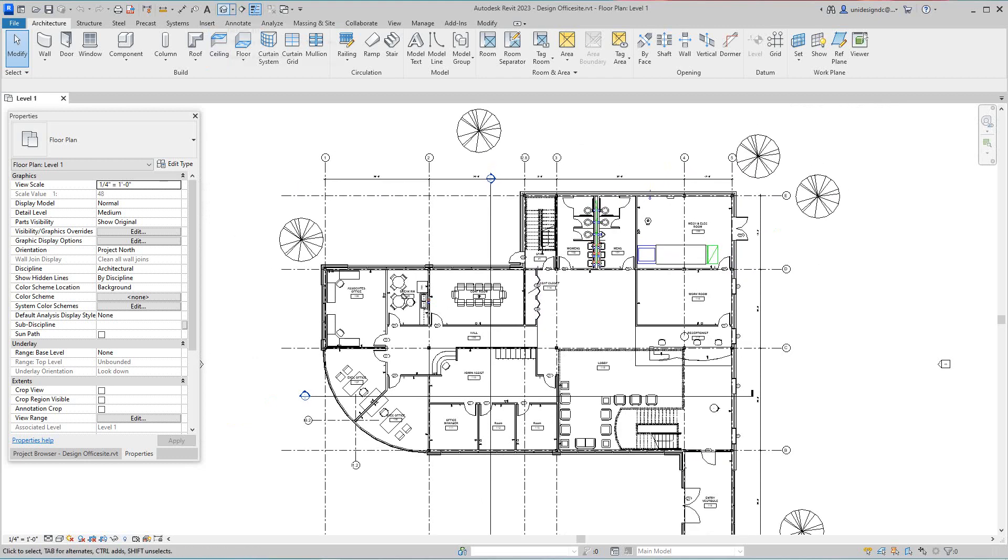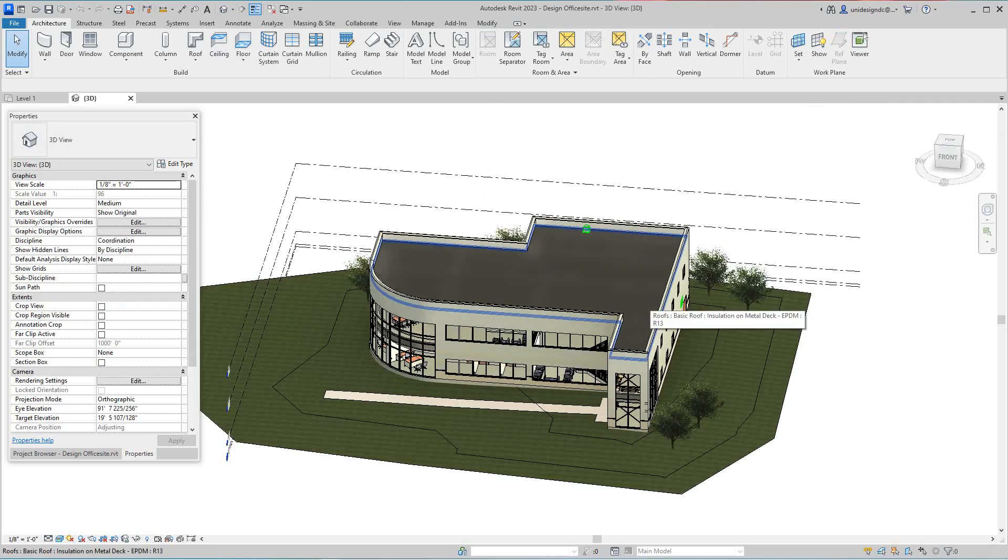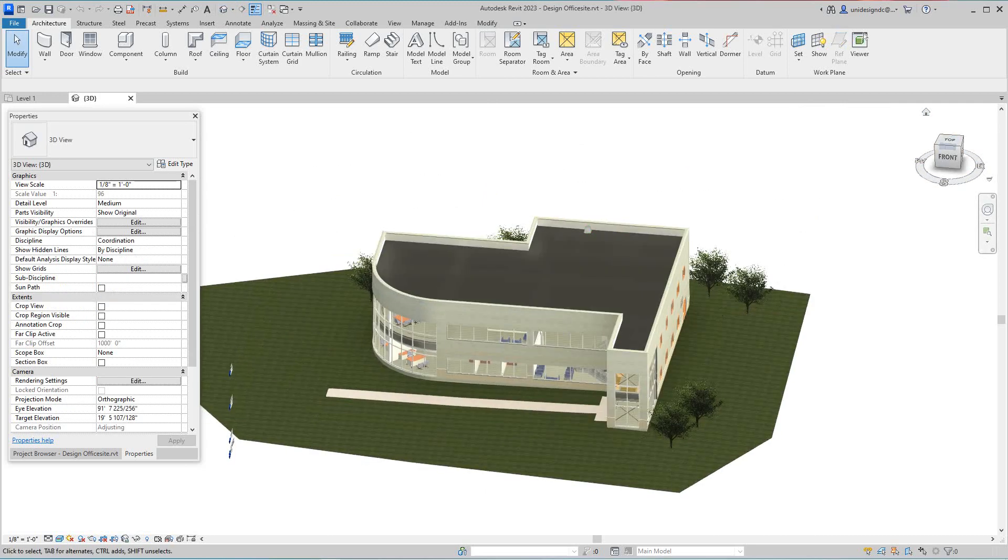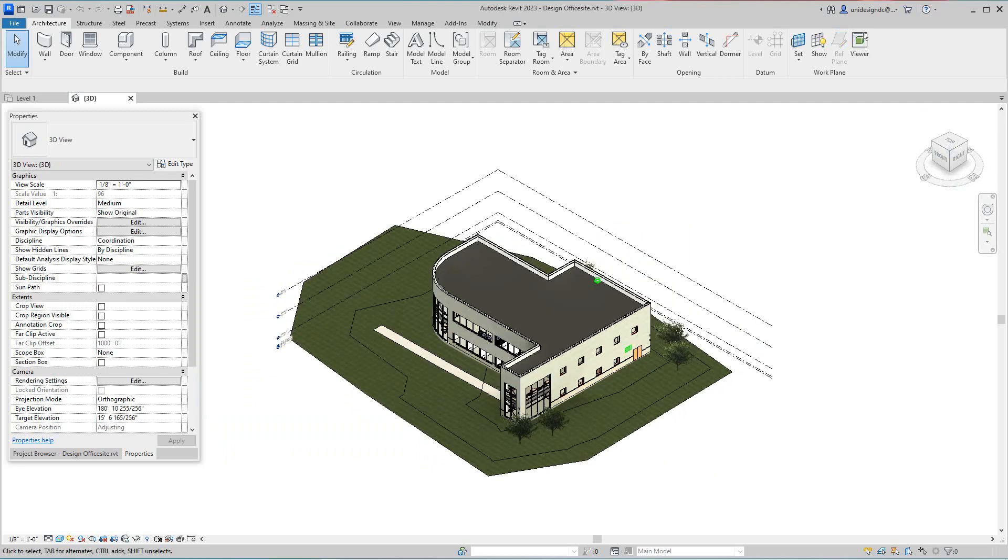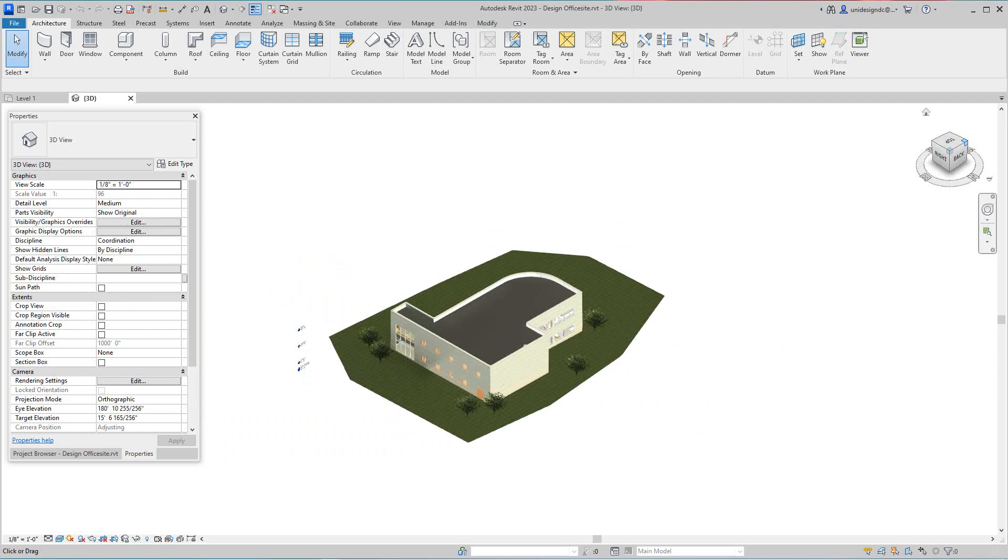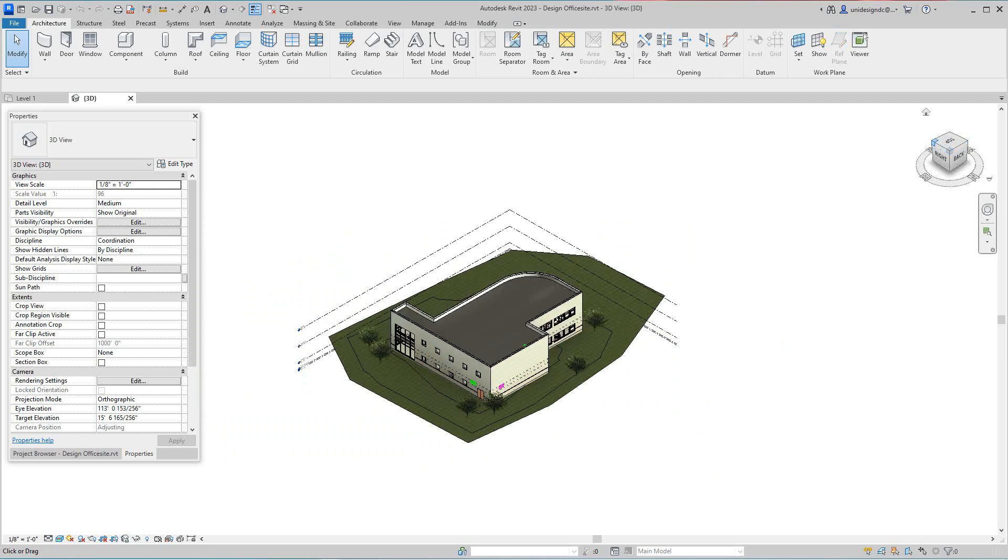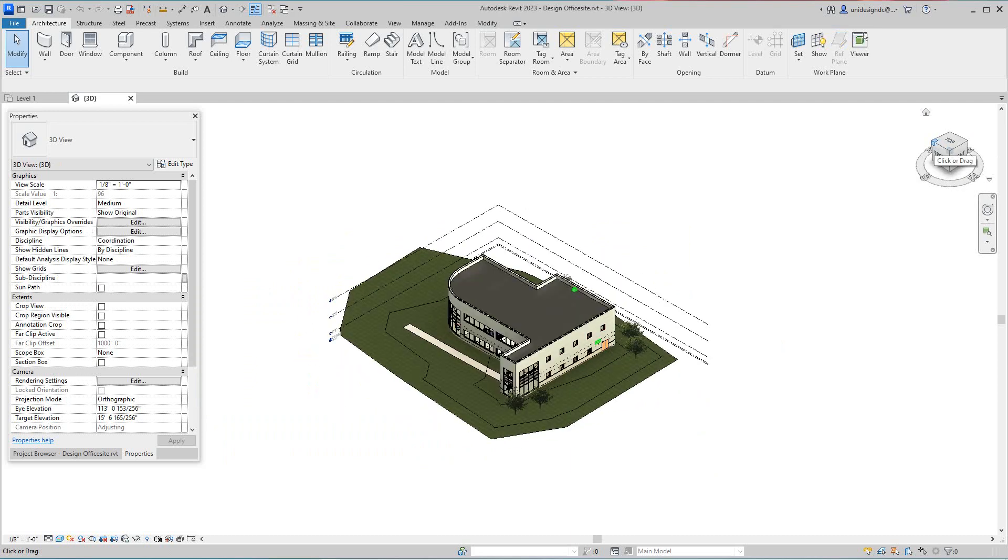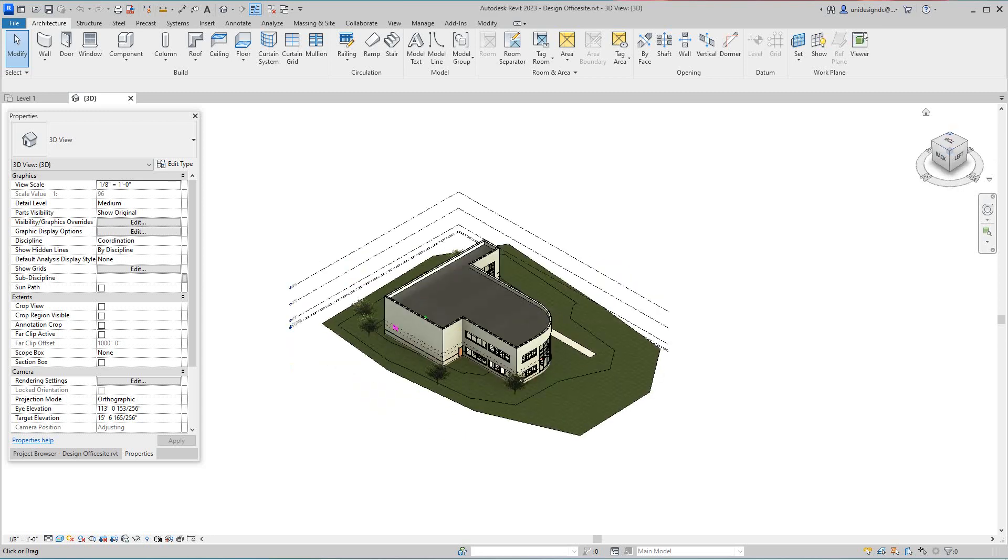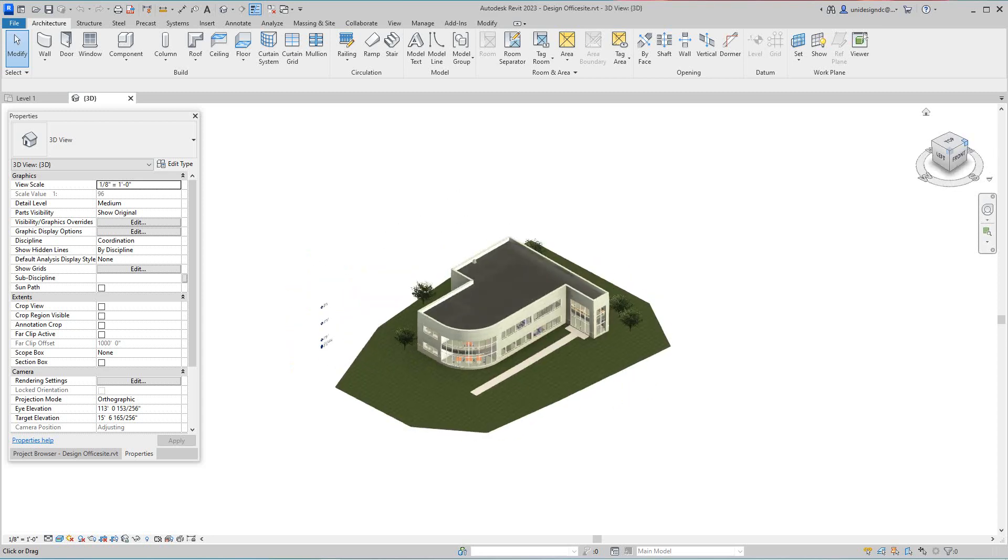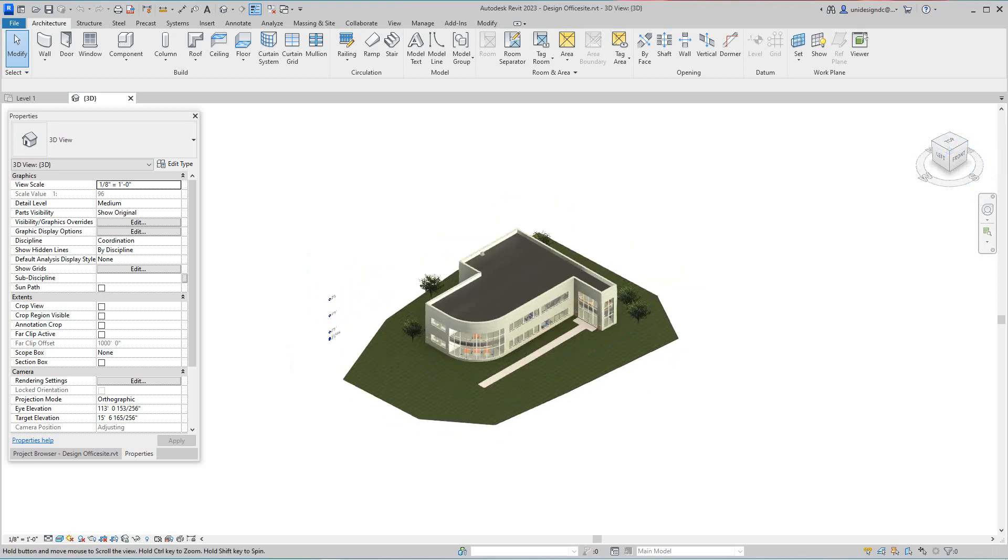So I'm going to go into my default 3D view, and what we'll do is go into, I want to go get this building orientation there. Let's do this, we'll do this like this.